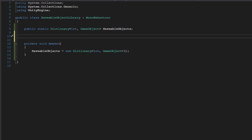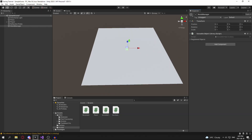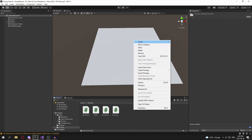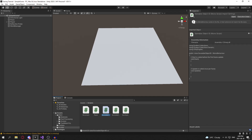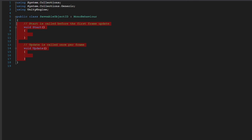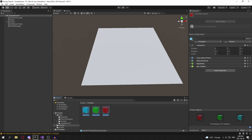In order to populate the dictionary, we're going to create a serialized field private game object array — these will be our registered objects. We're also going to need to make another script for our prefabs; it will simply be a container for data. It's just going to be a class called SavableObjectID, and it will just take in a public int of ID.